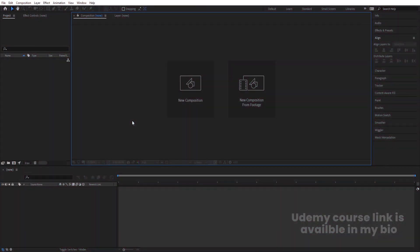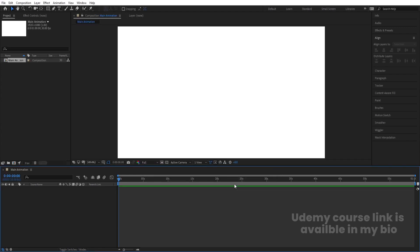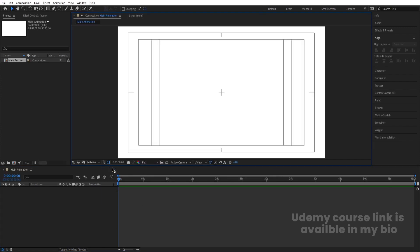Here we are in Adobe After Effects. Let's create a new composition — we'll call it 'Main Animation'. Width is 1920, height is 180, frame rate is 30, duration is one minute, background color is white. Hit OK, then go to the grid and guide options and hit on 'Title/Action Safe'.